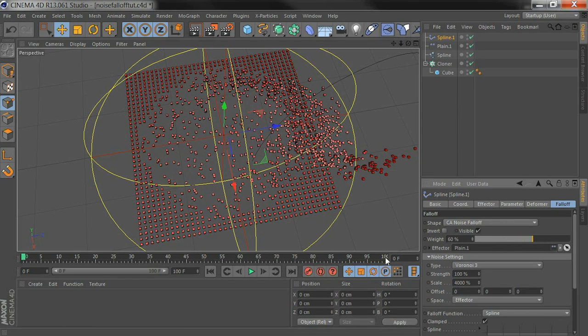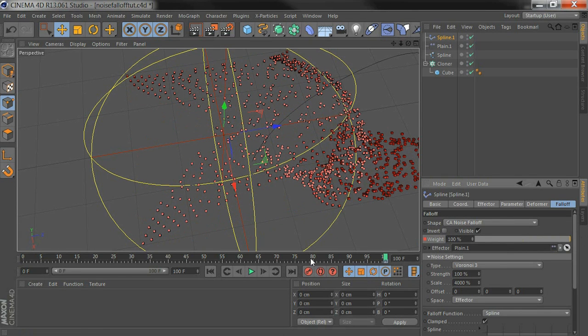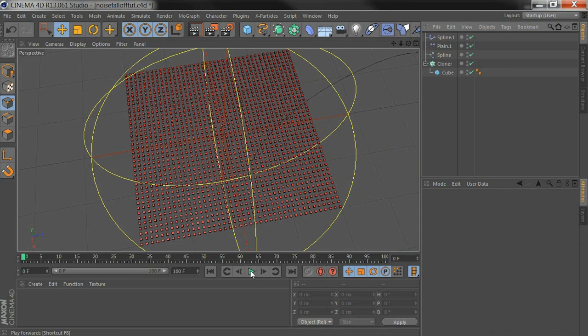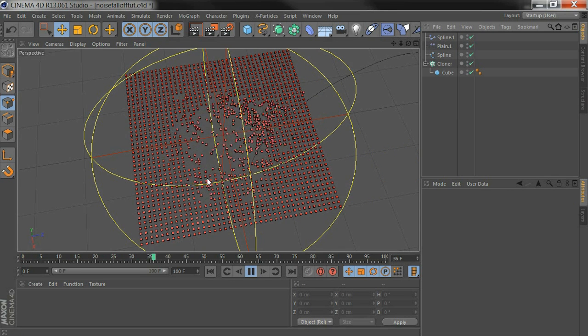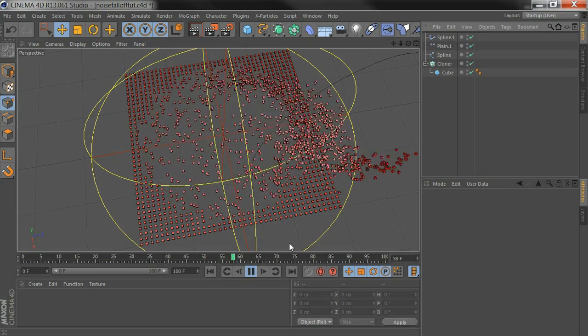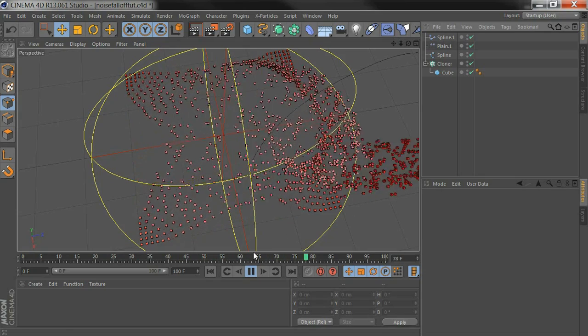So at the end here I'll take weight up to 100%, and at the beginning down to 0. And when we play through, random bits of the clones go first.